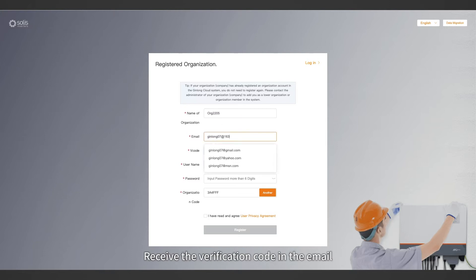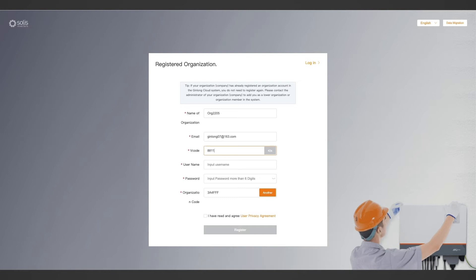Receive the verification code in the email, then enter the user name and password.